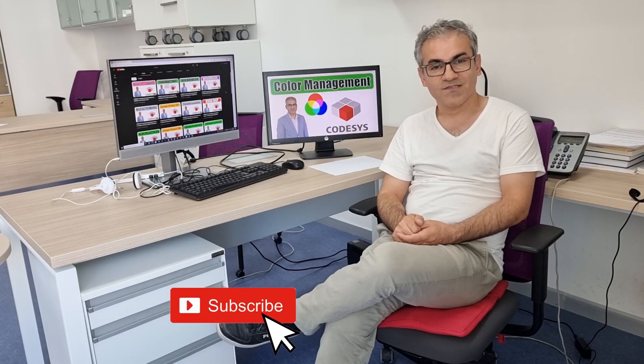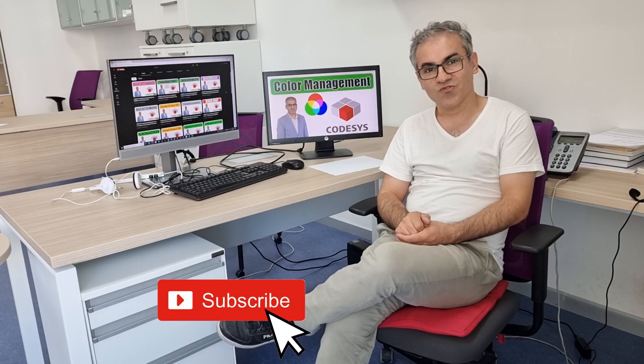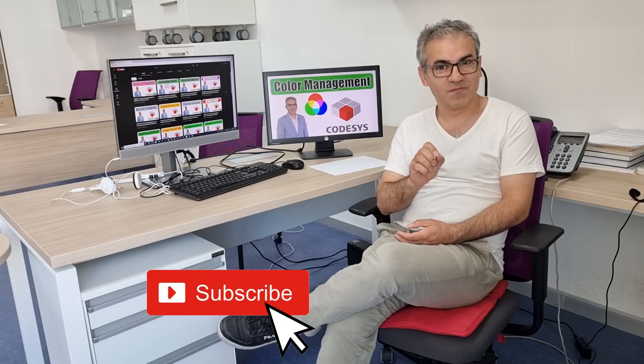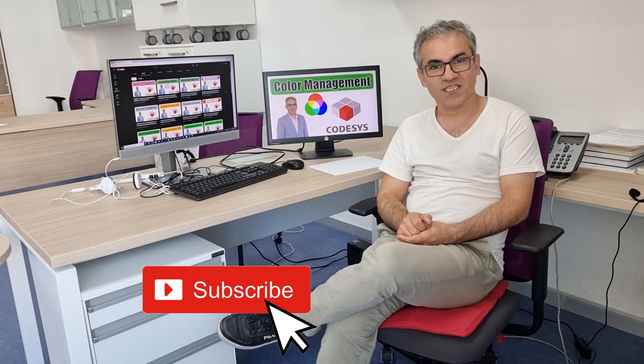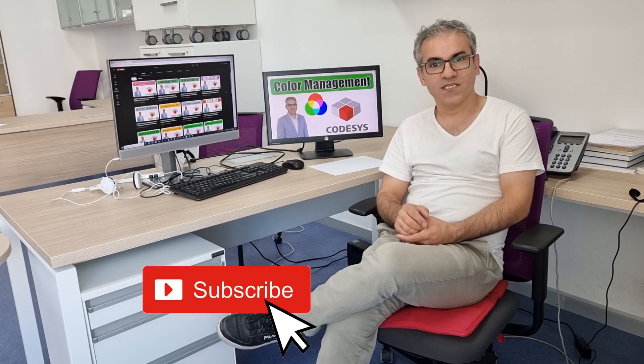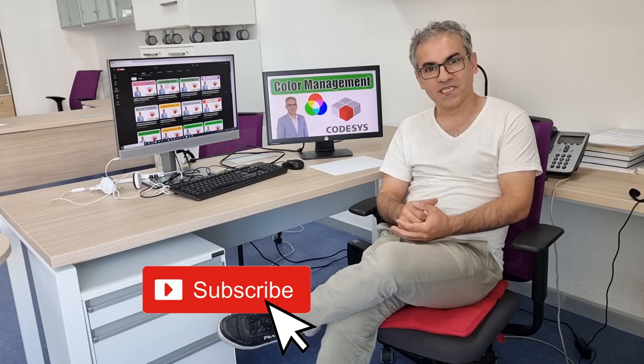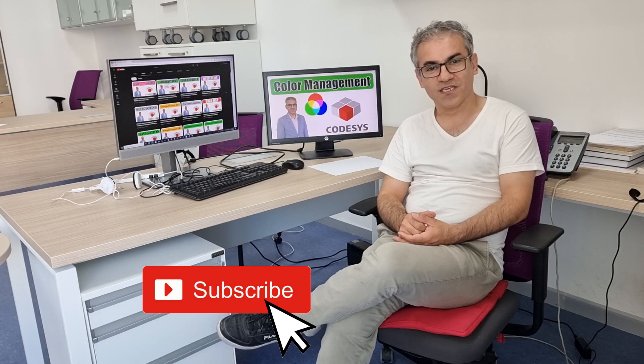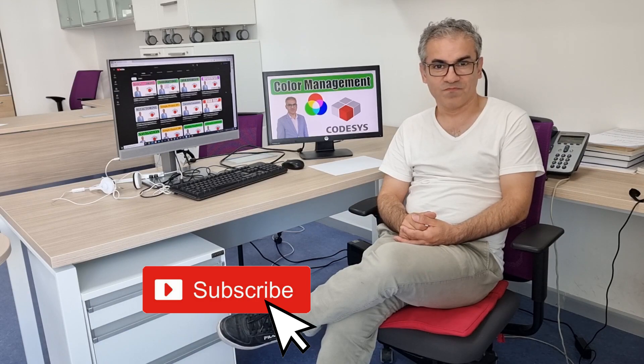Thanks for watching and please don't forget to like the video, write your comment underneath it and also subscribe to my channel if you haven't done it yet. This way you will not miss any new video that I publish.